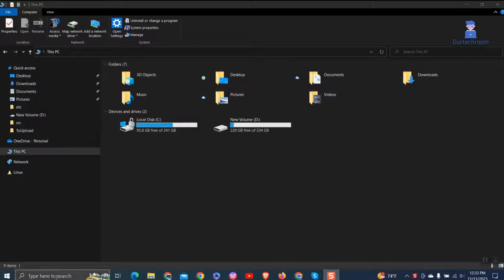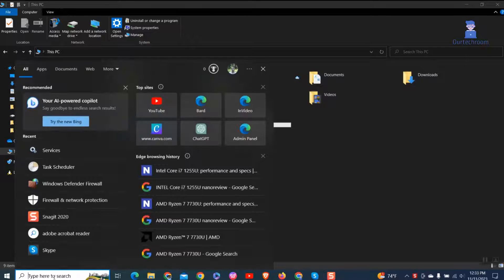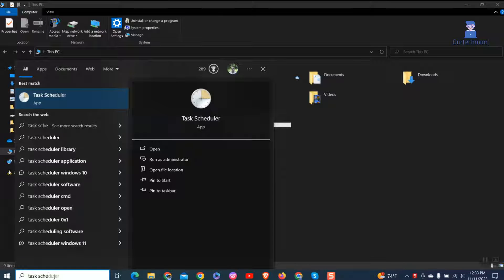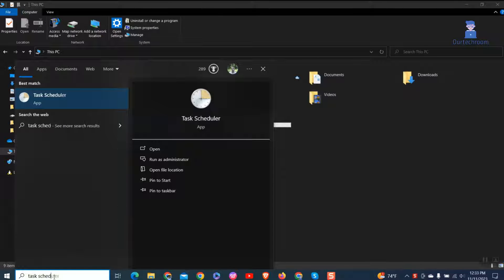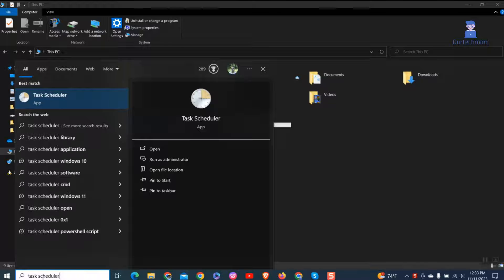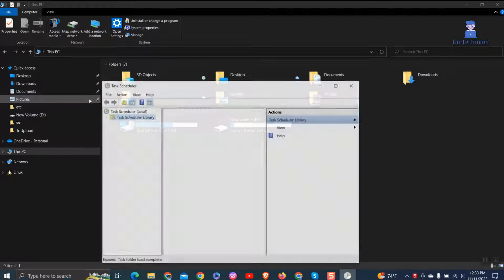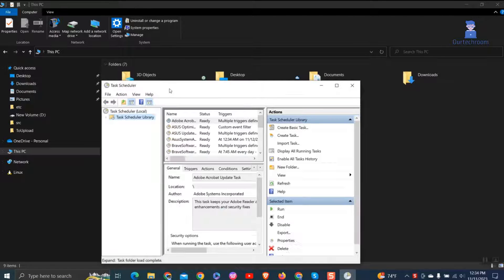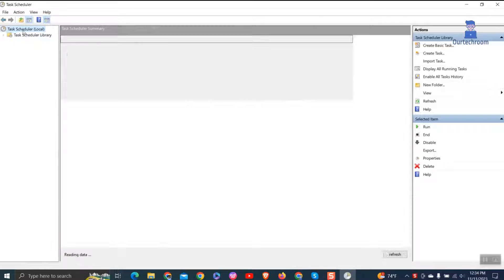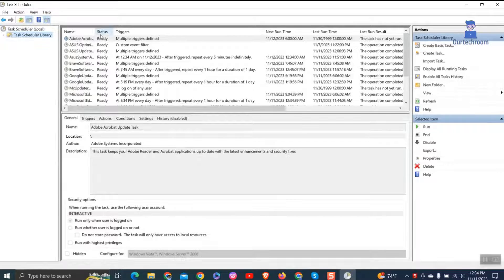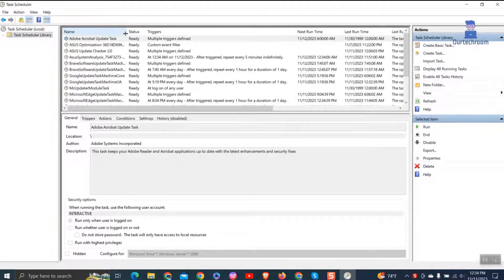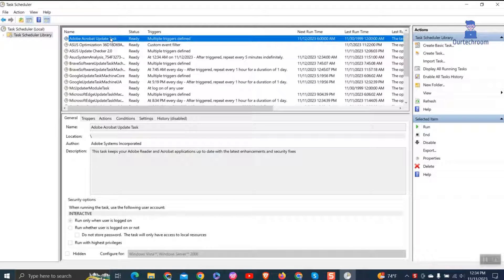Go to search and type Task Scheduler and select it from the list. Click on Task Scheduler Library. Find Adobe Acrobat update task, right click on it and click disable.